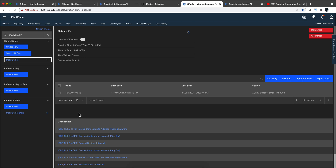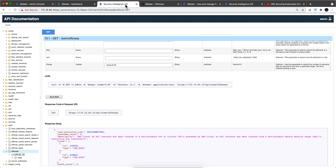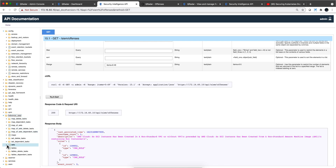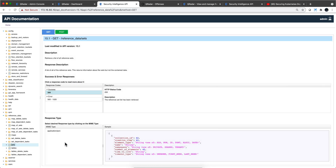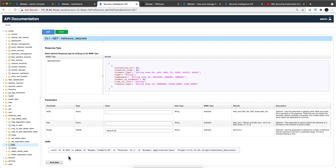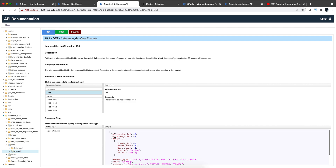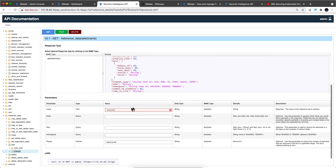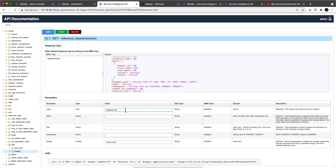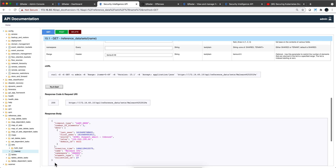Now let's do this from the API. Those are in the reference data section — reference sets. If we go here on the sets and try it like this, it will bring all the reference sets. But we know the name — 'malware IPs' — so we scroll down to where it says 'name,' enter 'malware IPs,' and click 'Try it out.' We get the same answer as before: 124.240.